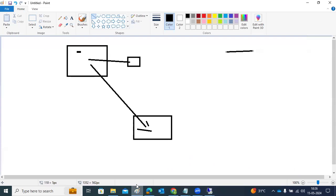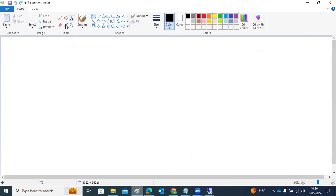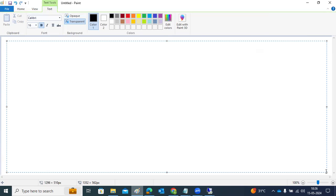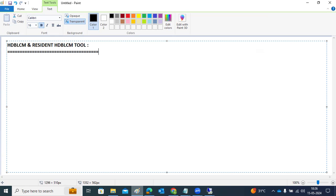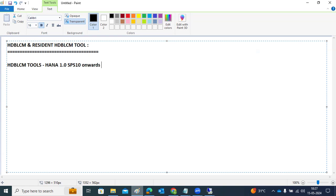The topic is resident HDB LCM versus normal HDB LCM. With the installation part, we get the HDB LCM tools. These tools are used for HANA installations, HANA upgrades, HANA add-ons, updates, and anything related. SAP introduced the HDB LCM tools in HANA SPS 10 (version 1.0 SP10).